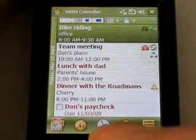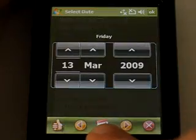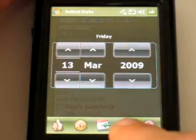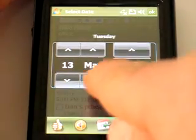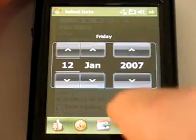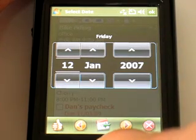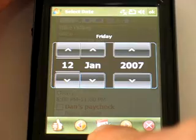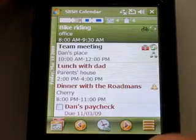If you want to set the date manually, you press on the date selector, enter the year, month and day, and then you get to the date you want. If you want to get back to today's date, one more press and you're back.